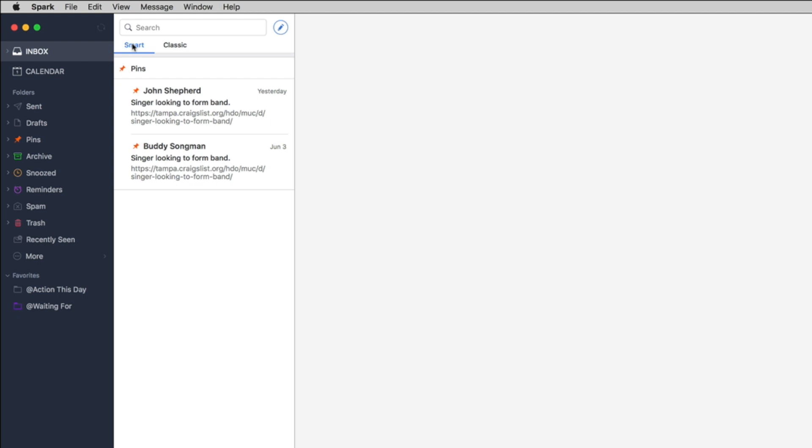As a newsletter or might classify it as personal or what have you, and so it classifies that into categories and you can go through those categories. Now if you don't want to look at that smart you can always click on classic and it just gives everything in a streamlined look as it came into your email client.